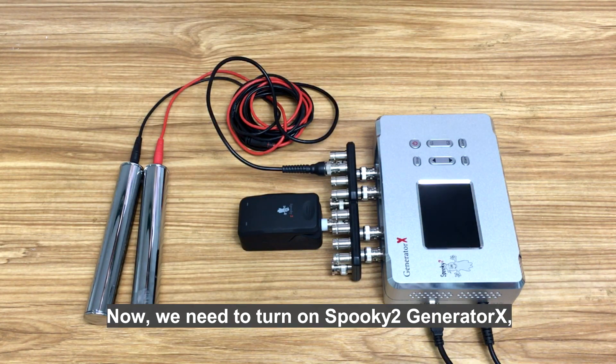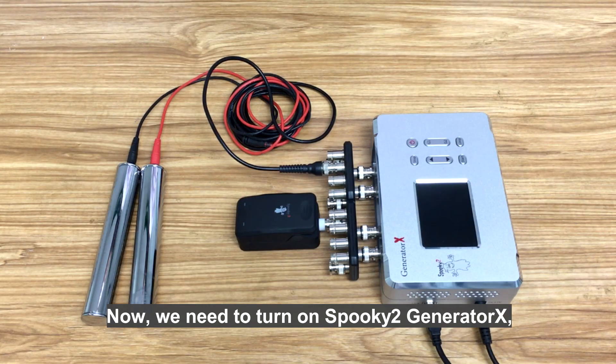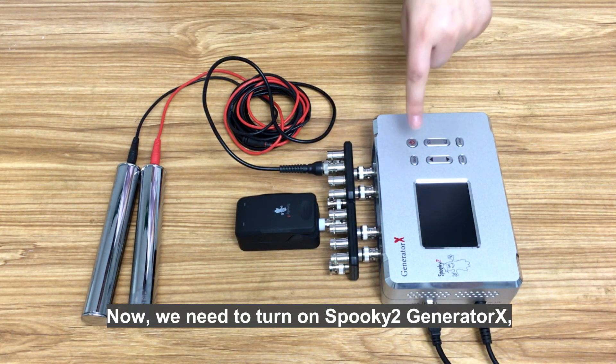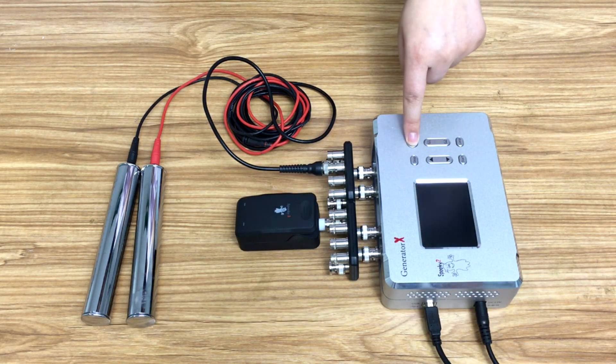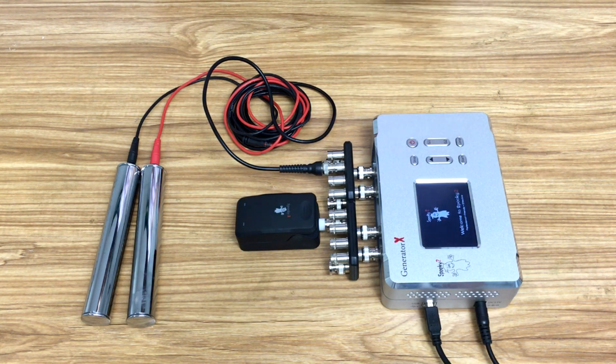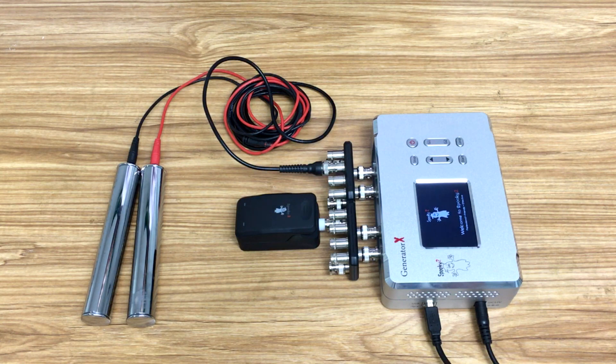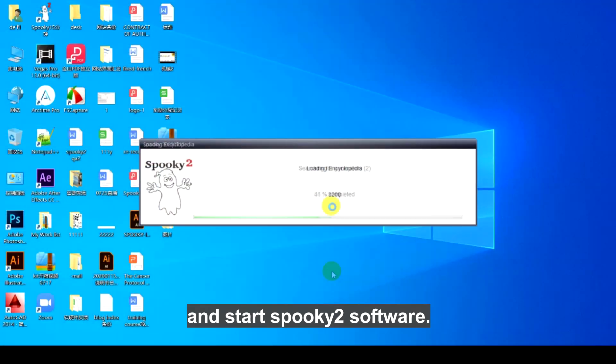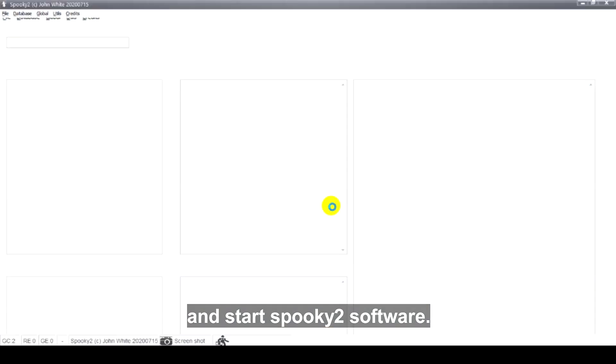Now, we need to turn on Spooky2 GeneratorX and start Spooky2 software.